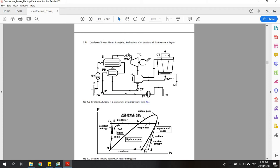The geothermal brine will give heat to the working fluid — in this case isopentane — and the isopentane will change phases from liquid phase to gas phase. After that, the geothermal brine will be delivered to the second heat exchanger, which is the preheater, where the working fluid will be preheated before it is heated in the evaporator. After that, the working fluid will have 100% vapor phase and it will be used to rotate the turbine.